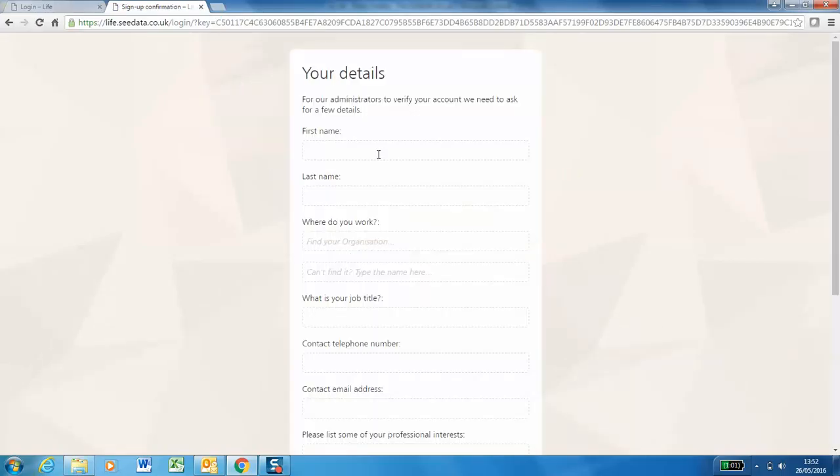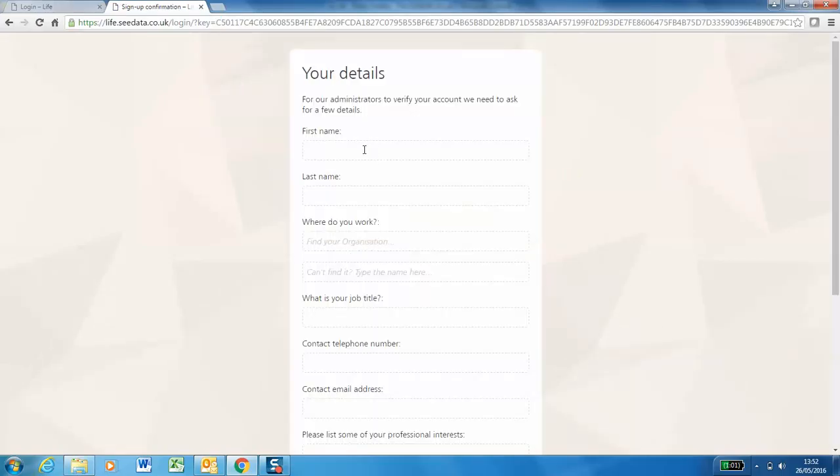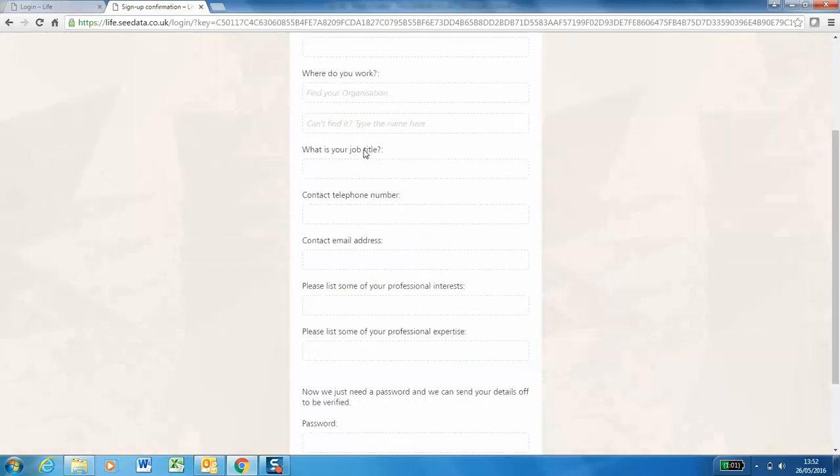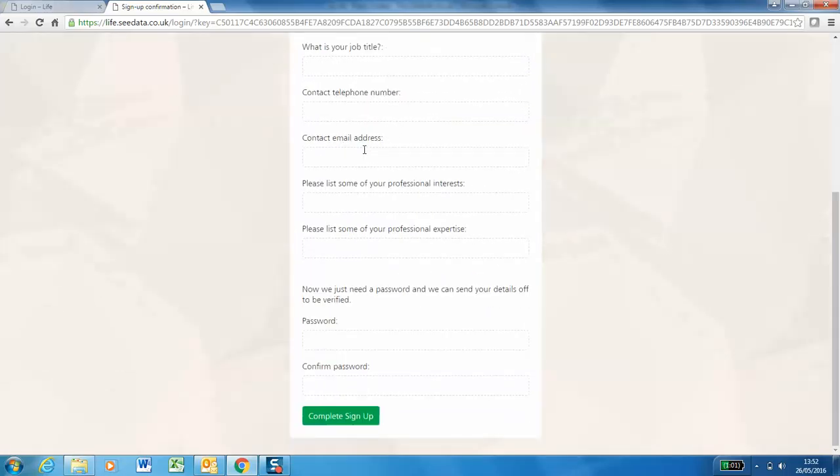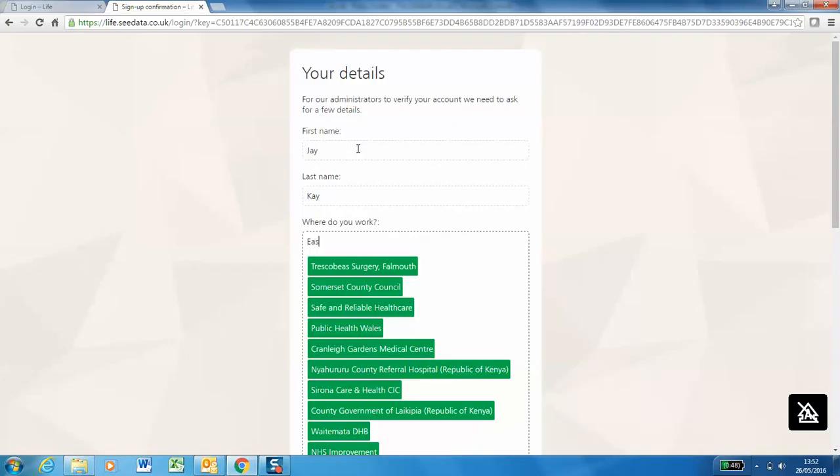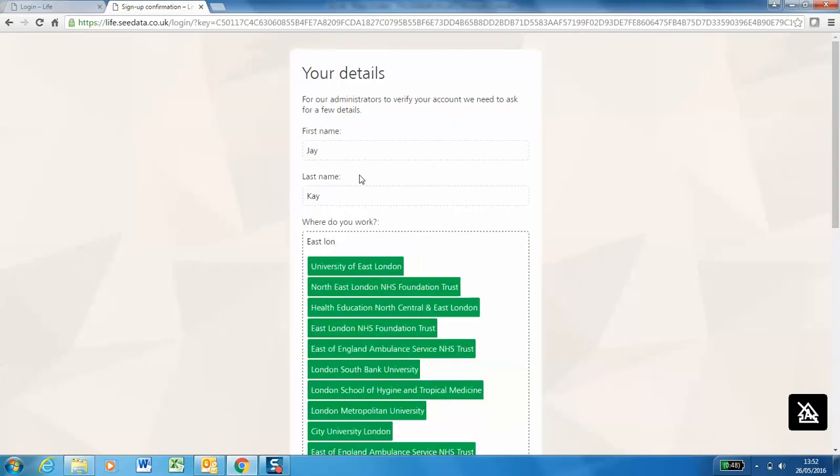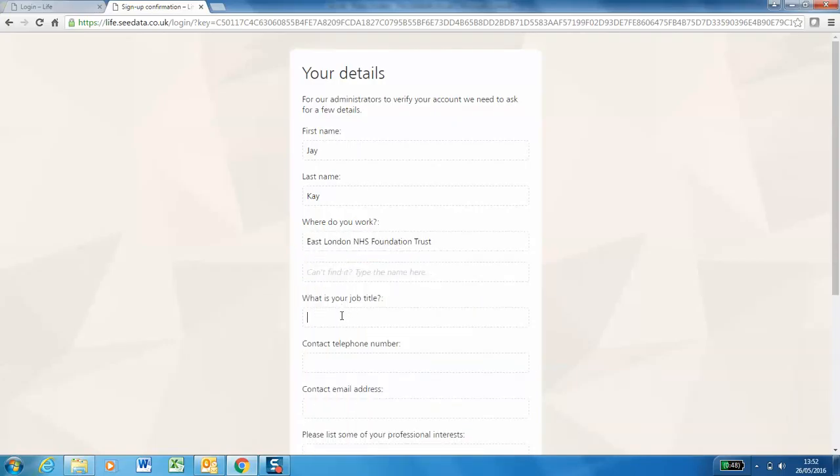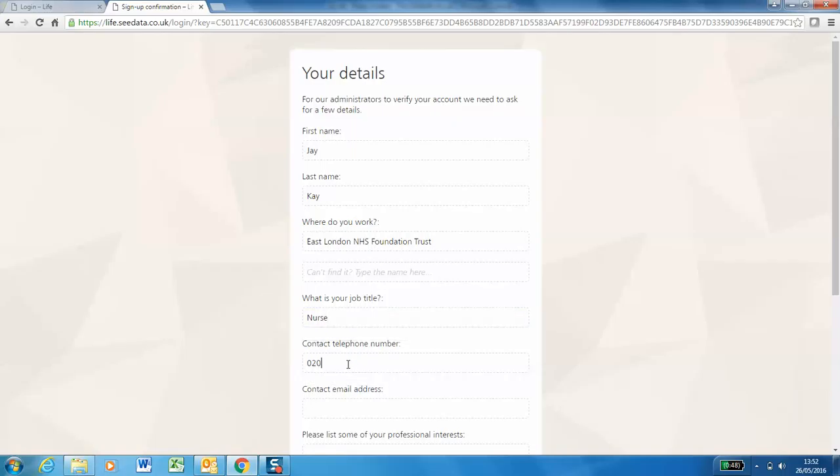It will take you to a Your Details page. Here you'll just have to fill in a few details for yourself. Add your job title, contact number.